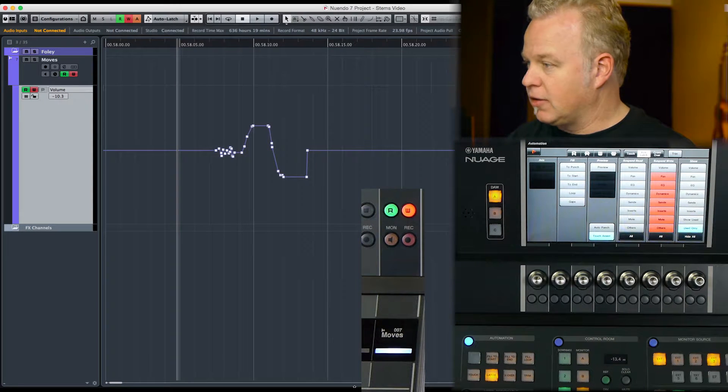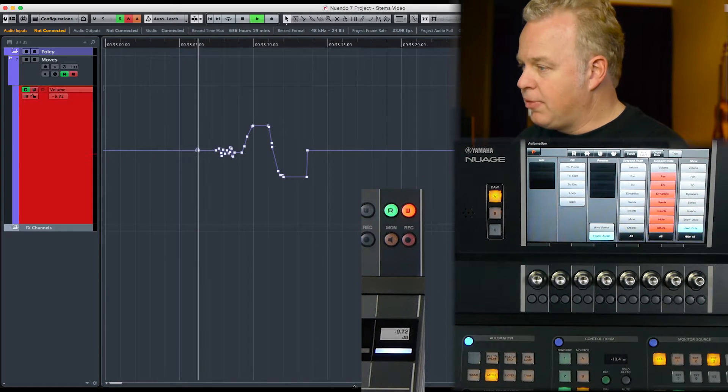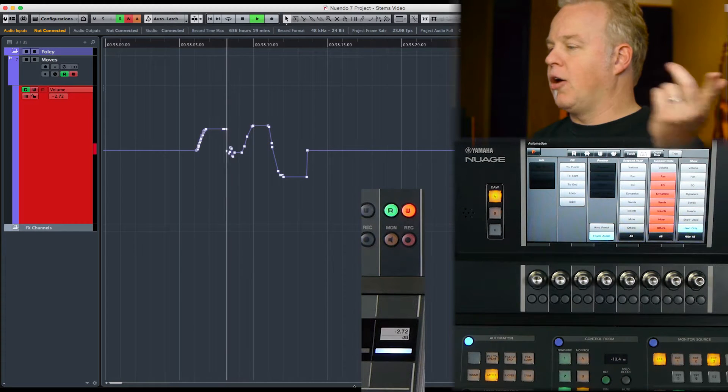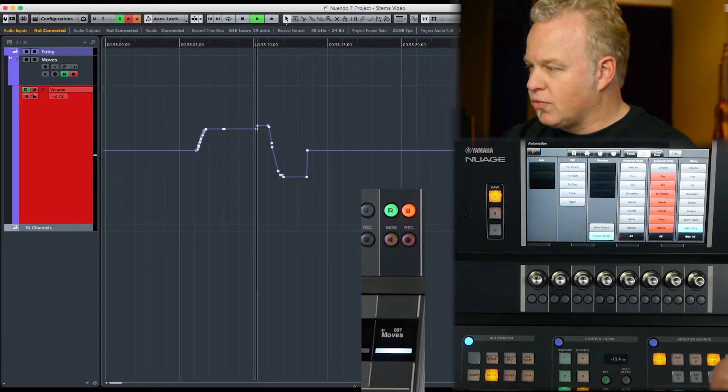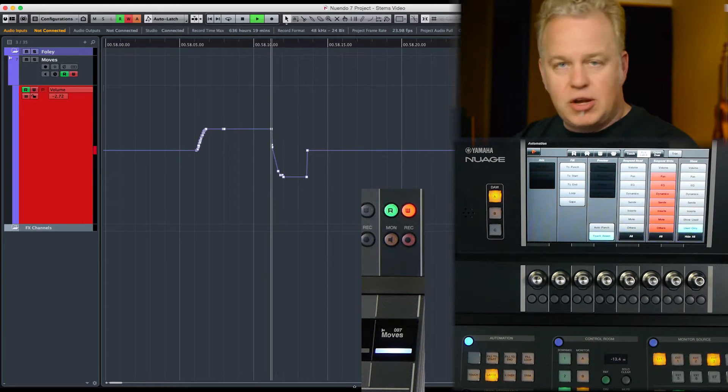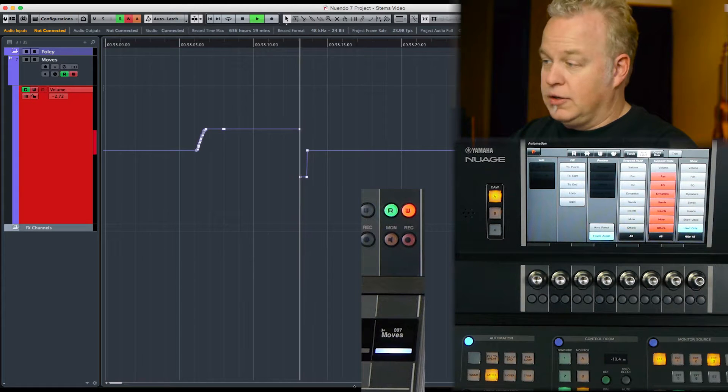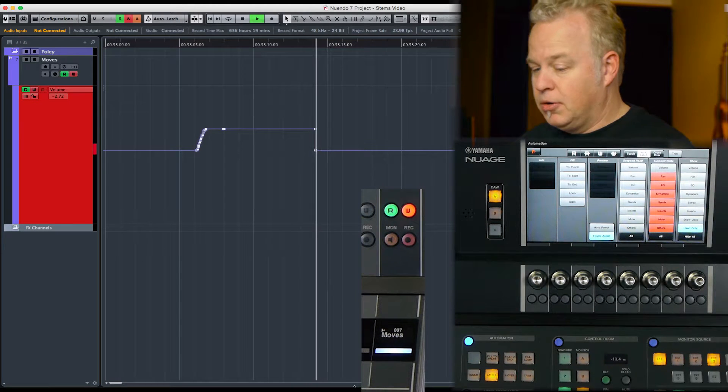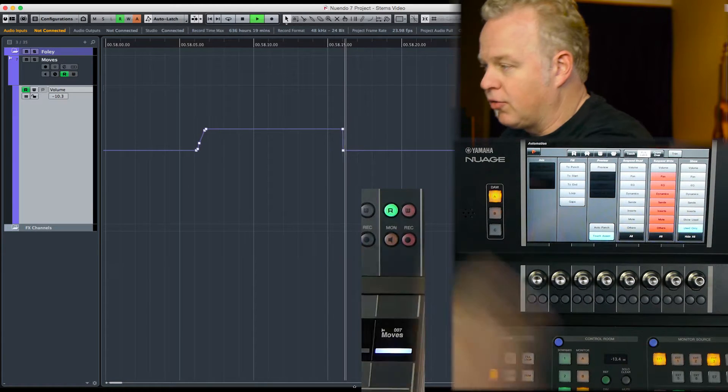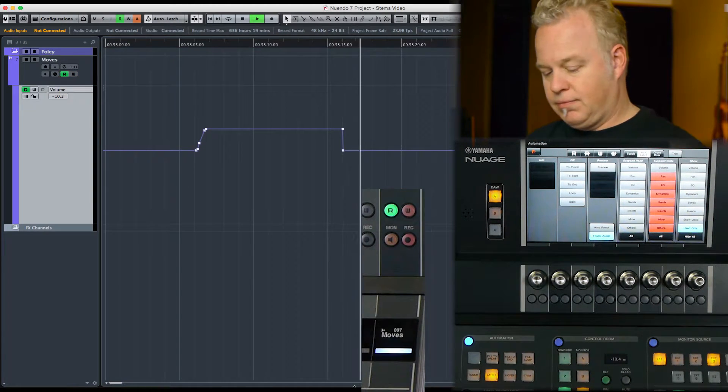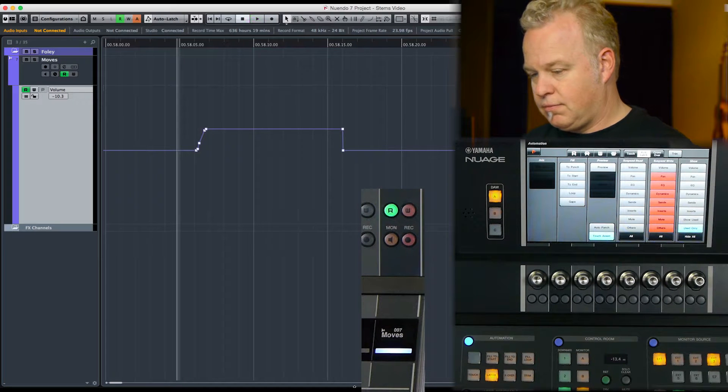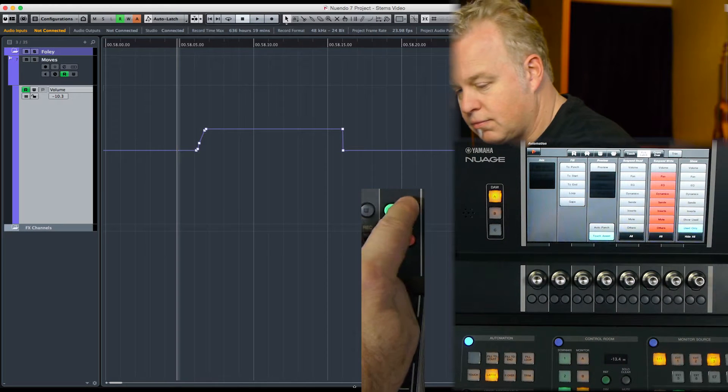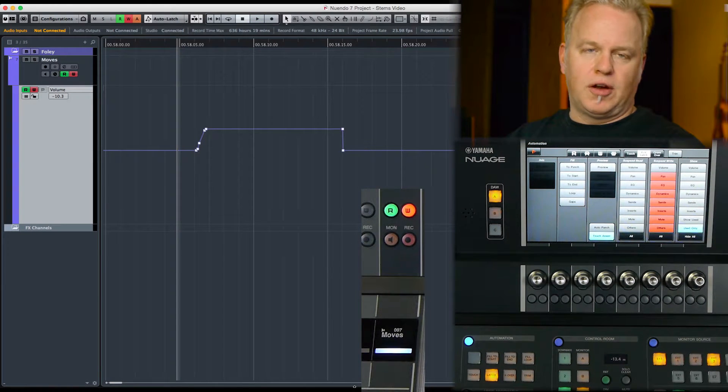So I'm going to grab the fader, but now I'm going to let go, and it's going to continue to write that automation level until I stop or take the channel out of write. So auto latch mode is helpful...